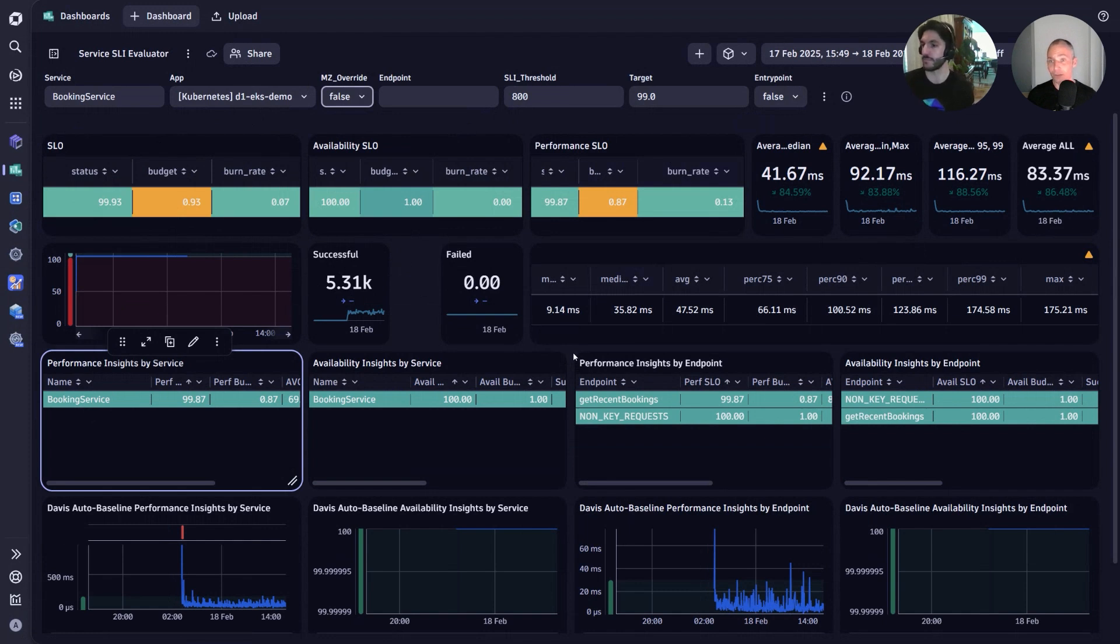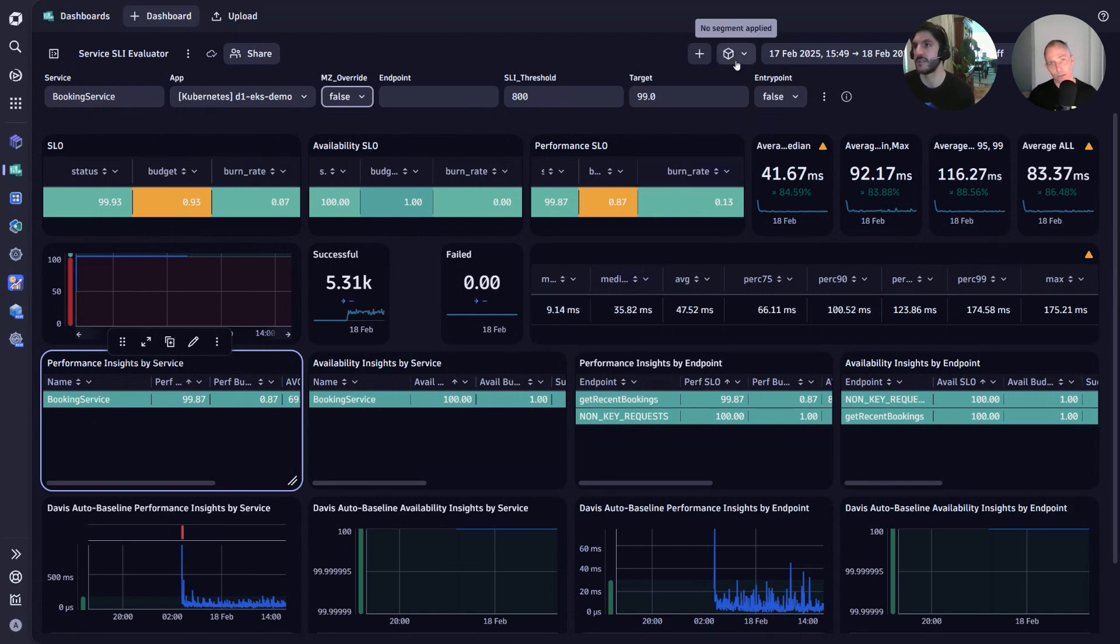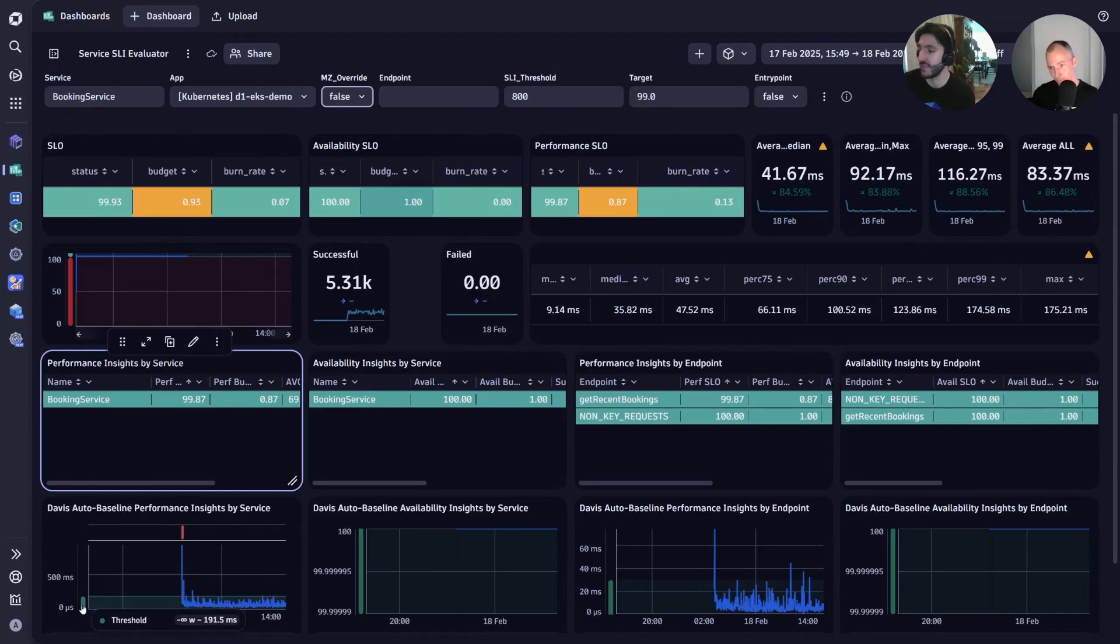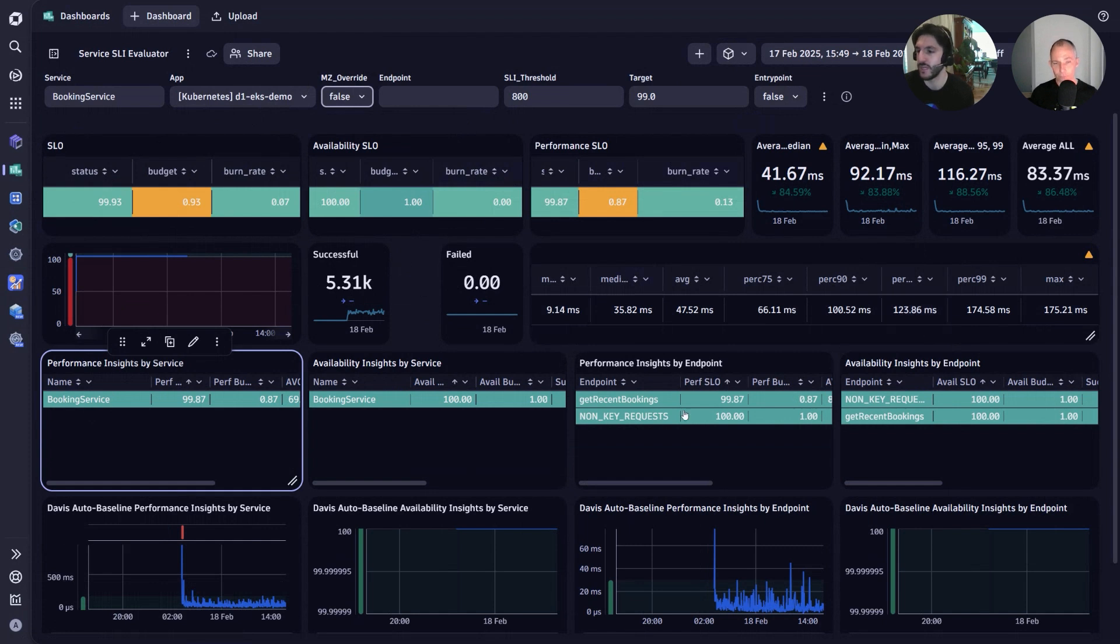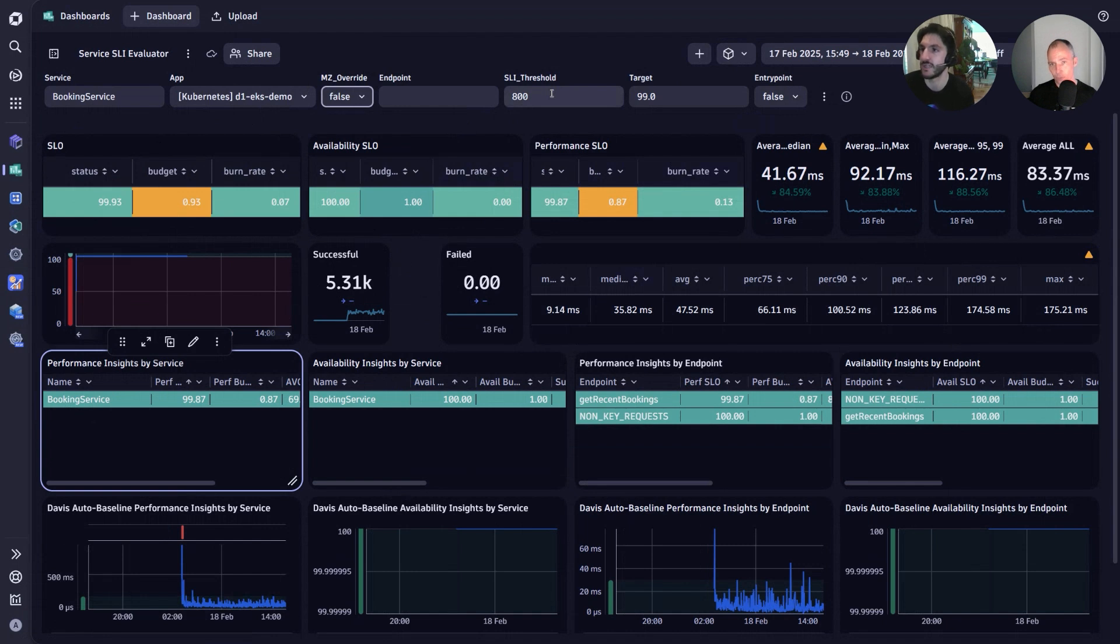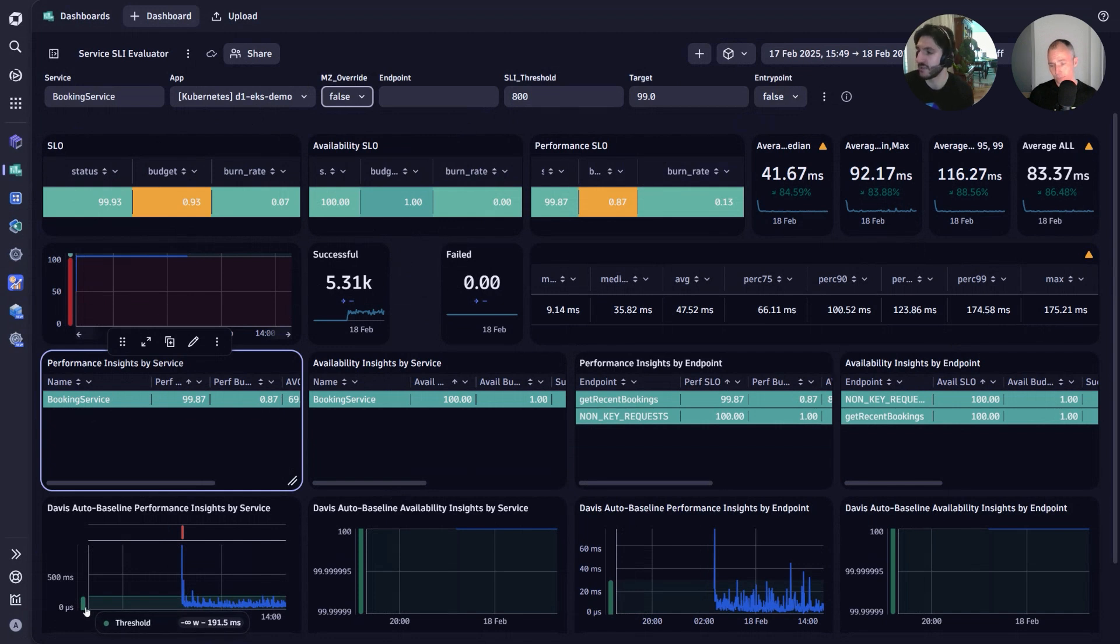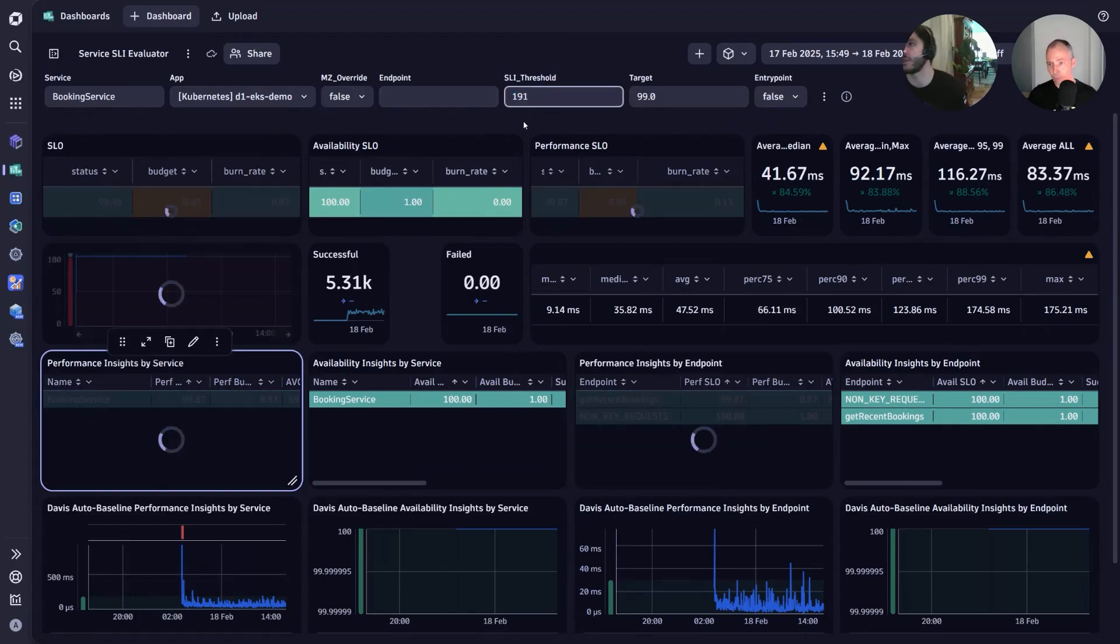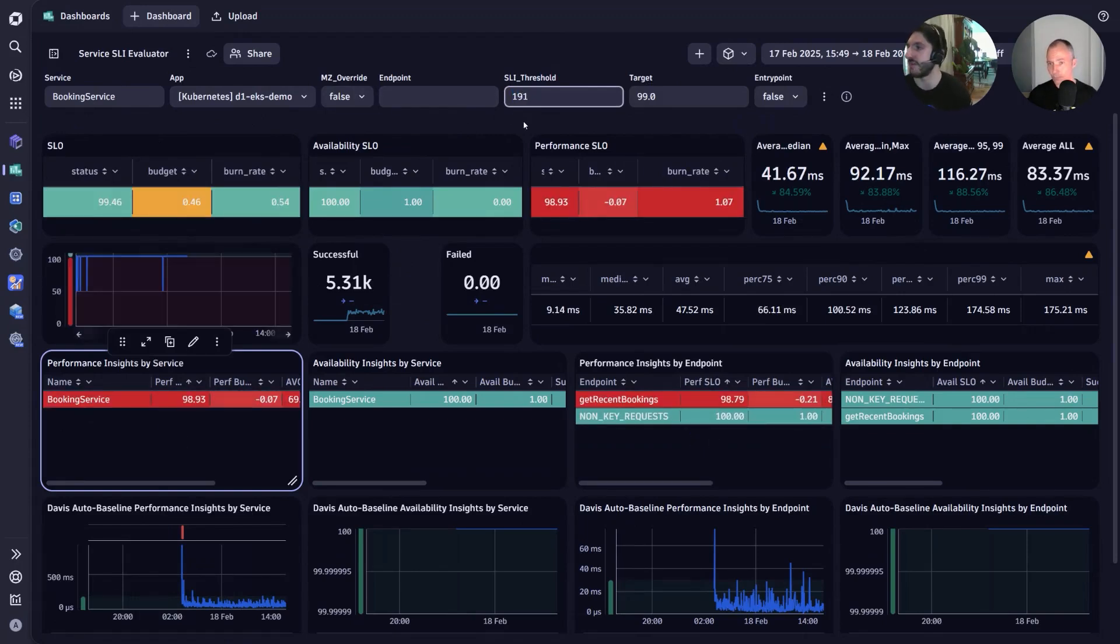Yes, exactly. You bring up a good point. We have the ability to then utilize the segment if you need to do that. One other set of tiles that I'd like to point out is the Davis auto-baselining tiles. Apart from just using the aggregate values here, we can use Davis to actually help us determine a more meaningful SLI threshold. Now that we've filtered into this service, we can see that a threshold of 800 milliseconds is quite high based on the aggregations that we see. Davis is actually telling us a threshold of 191 is a more meaningful target for us to hit, so I will adjust that threshold to that value.